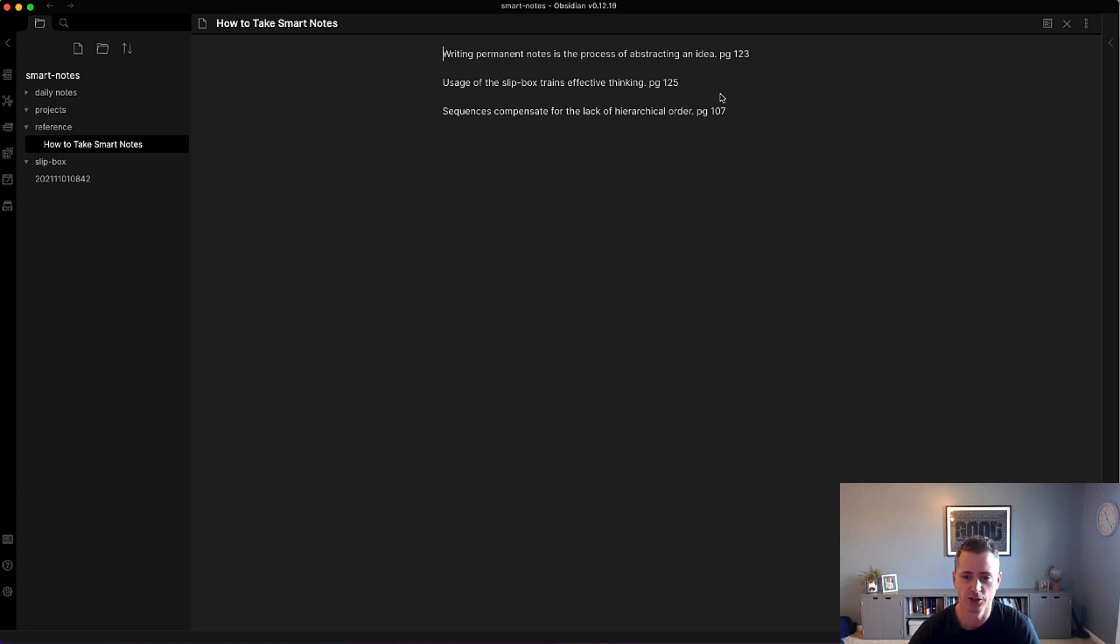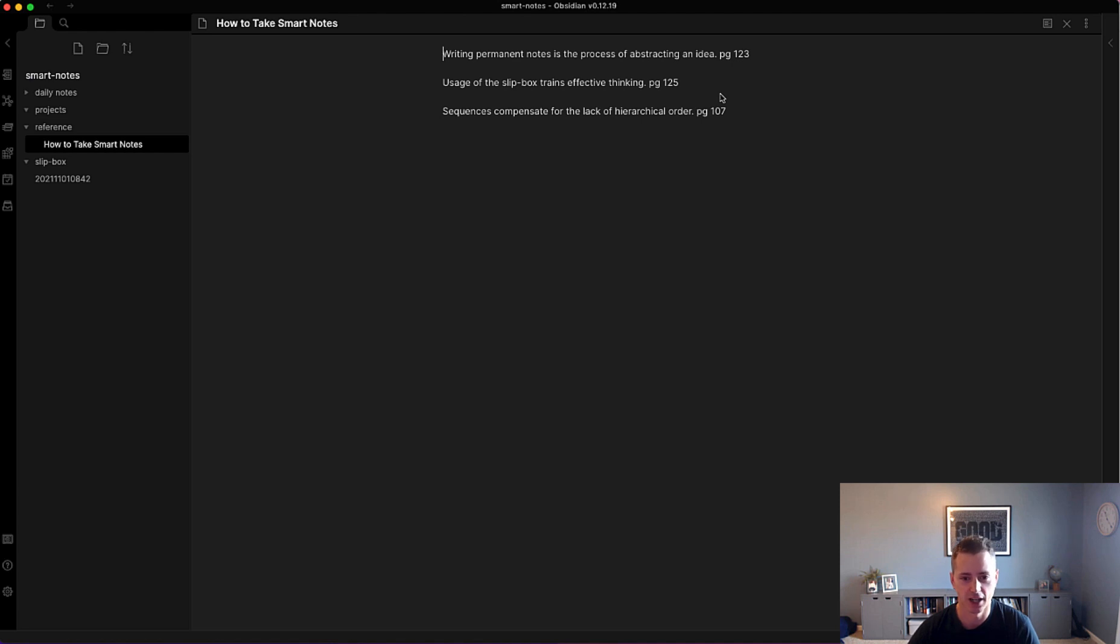We'll just assume I've got all the literature notes from How to Take Smart Notes that I'm happy with. These three are the literature notes that we just took in the last video.